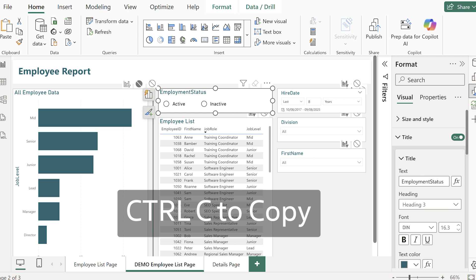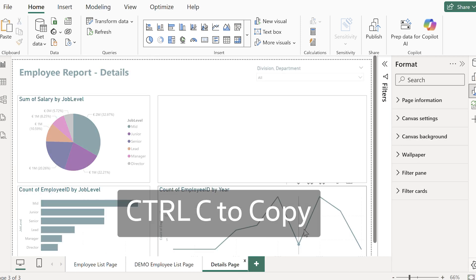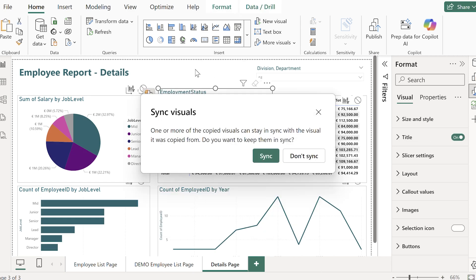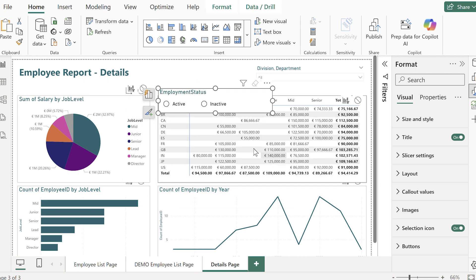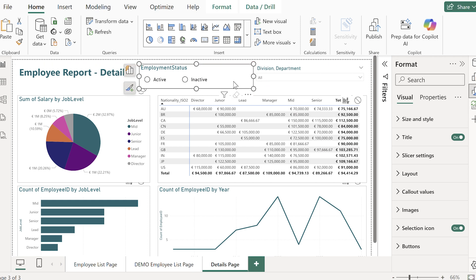So let's say I have my employee summary page and my employee details page. Well all I do is copy the slicer from one, paste it onto the next and Power BI will ask me straight away do I want to sync these. Now when I make a selection on my second page it will apply to my first and vice versa.